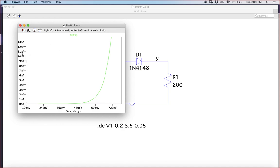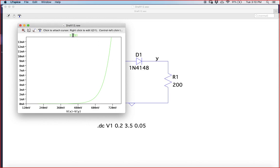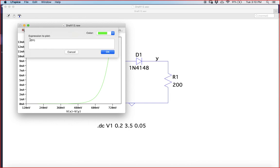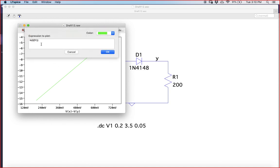If required, you can also plot the natural log of the current on the y-axis to get a clearer idea. Click on the y-axis and instead of plotting ID1 directly, change it to ln of ID1 and click OK. In one of the experiments you will need this information, so you may have to plot the log of the current — you can type different expressions in the axis dialog.